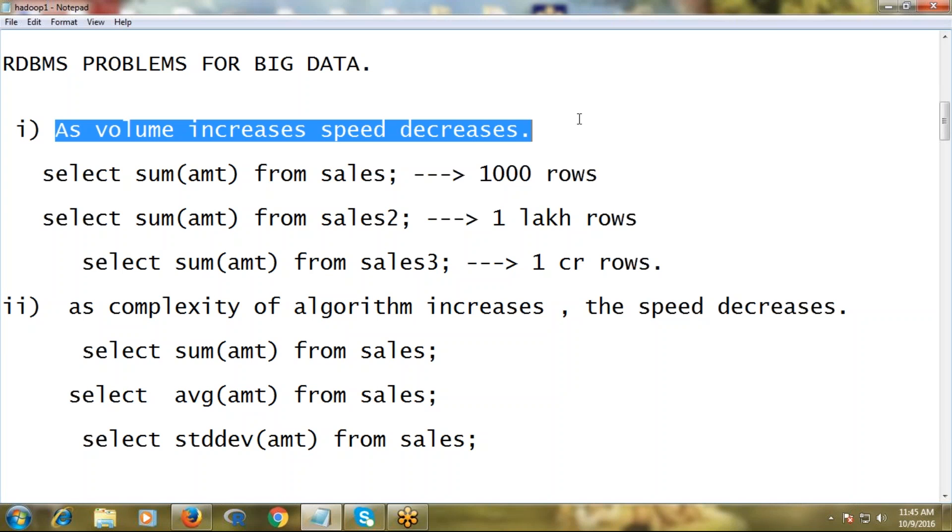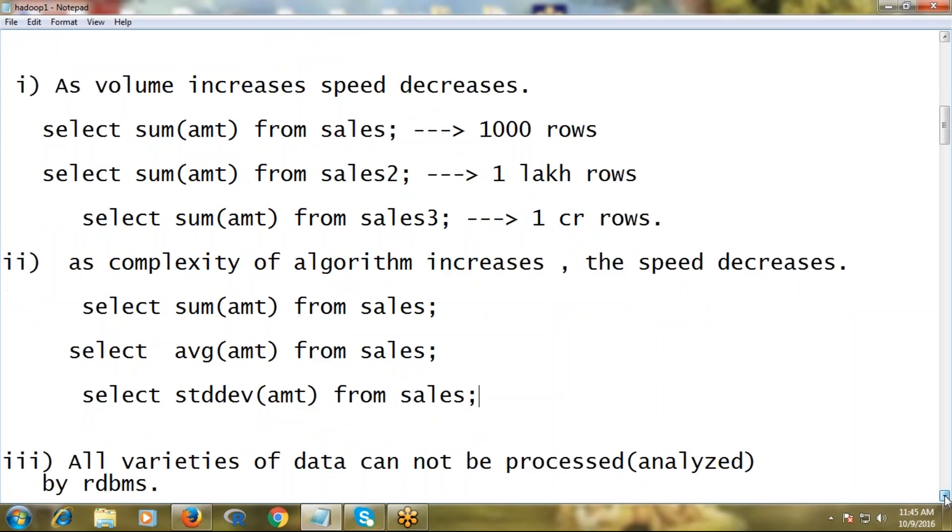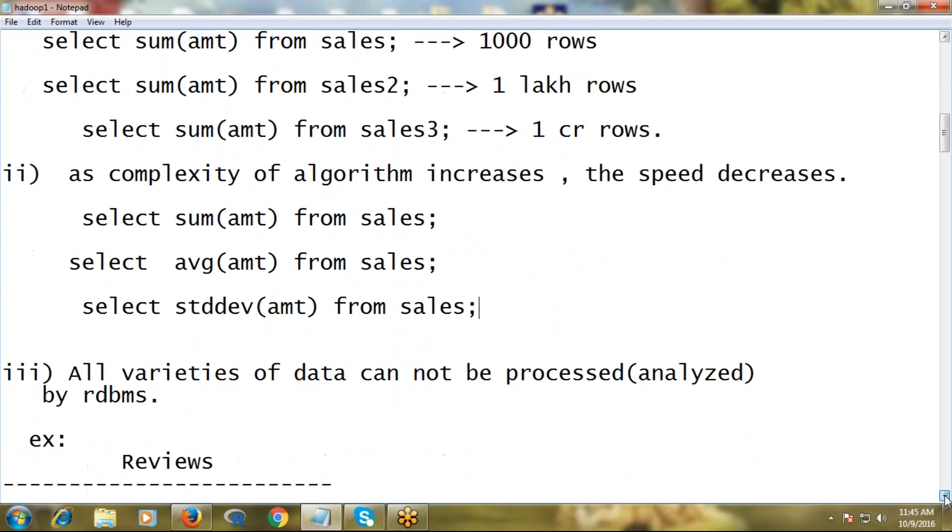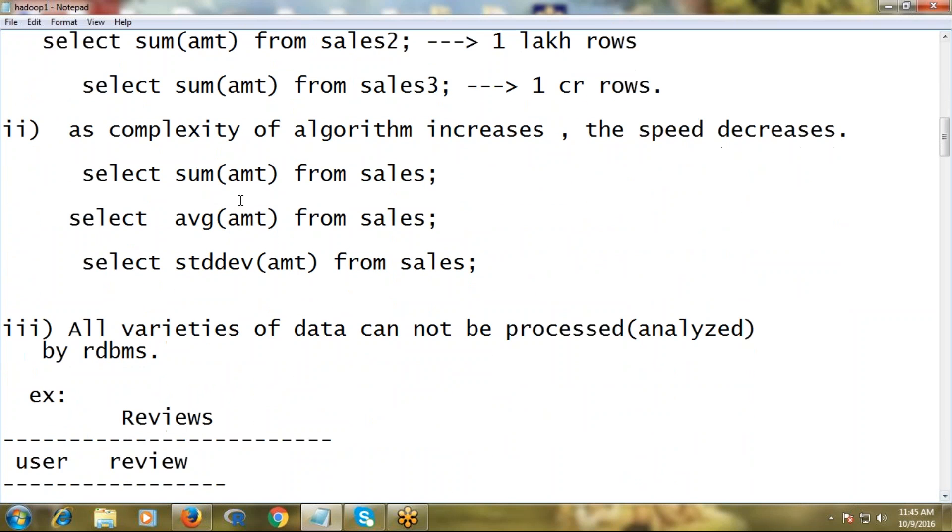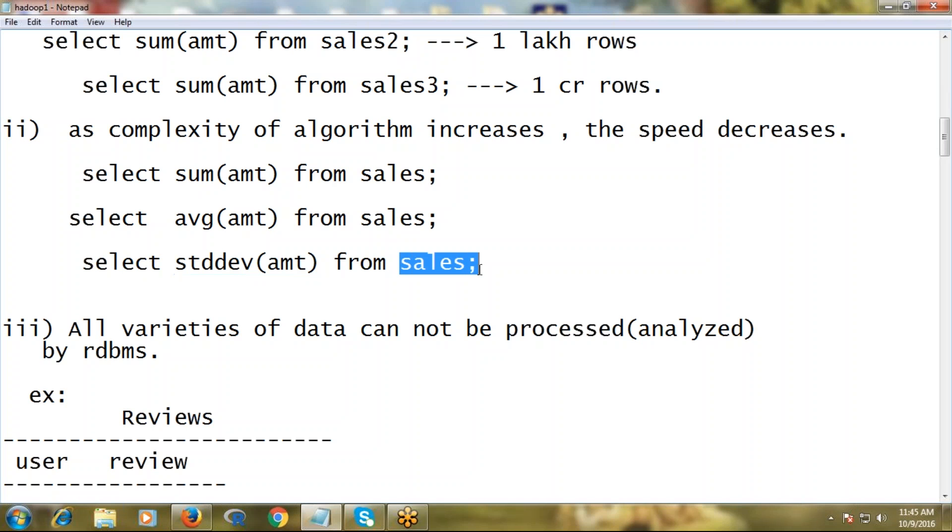Second thing: observe another three queries I stated here. One is select sum of amount from sales, second query is average on the same table - I'm not changing the table - and third one is standard deviation, a statistical function, on the same table sales.